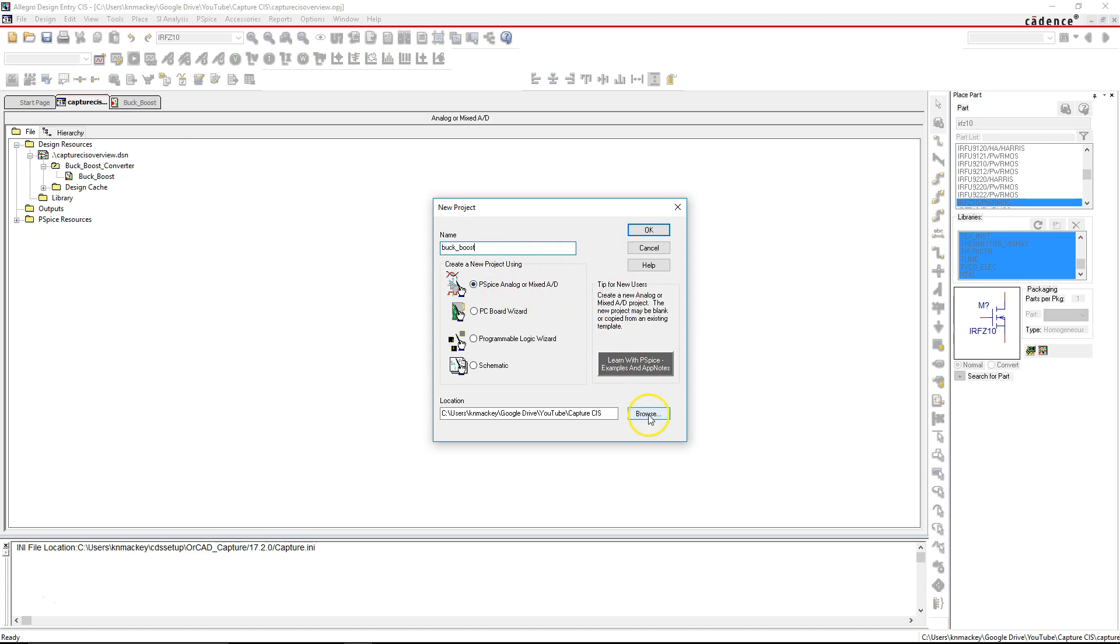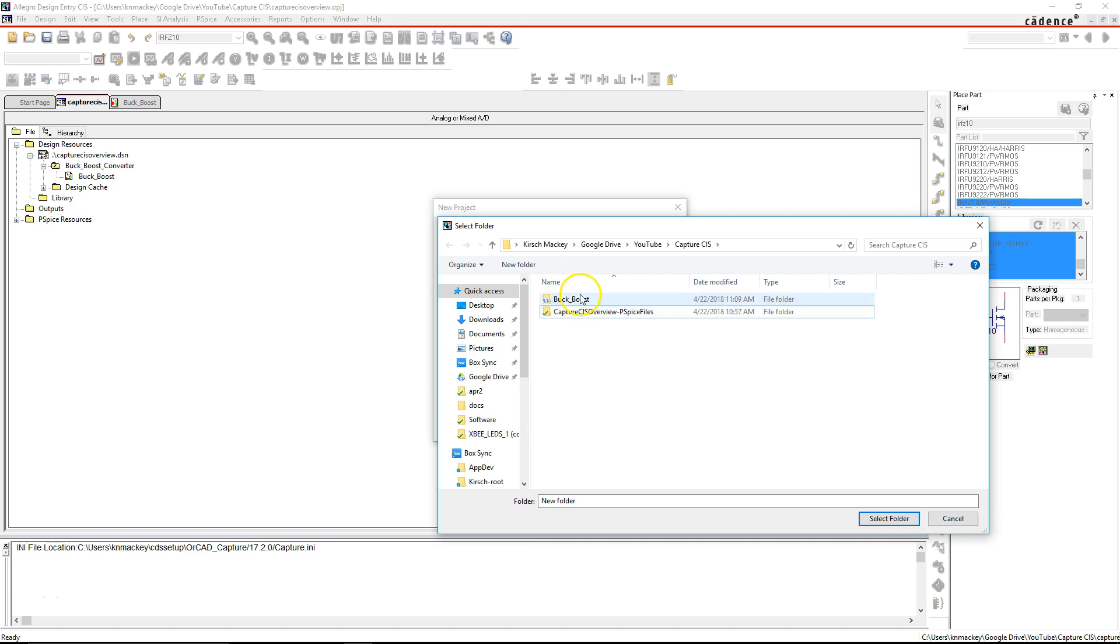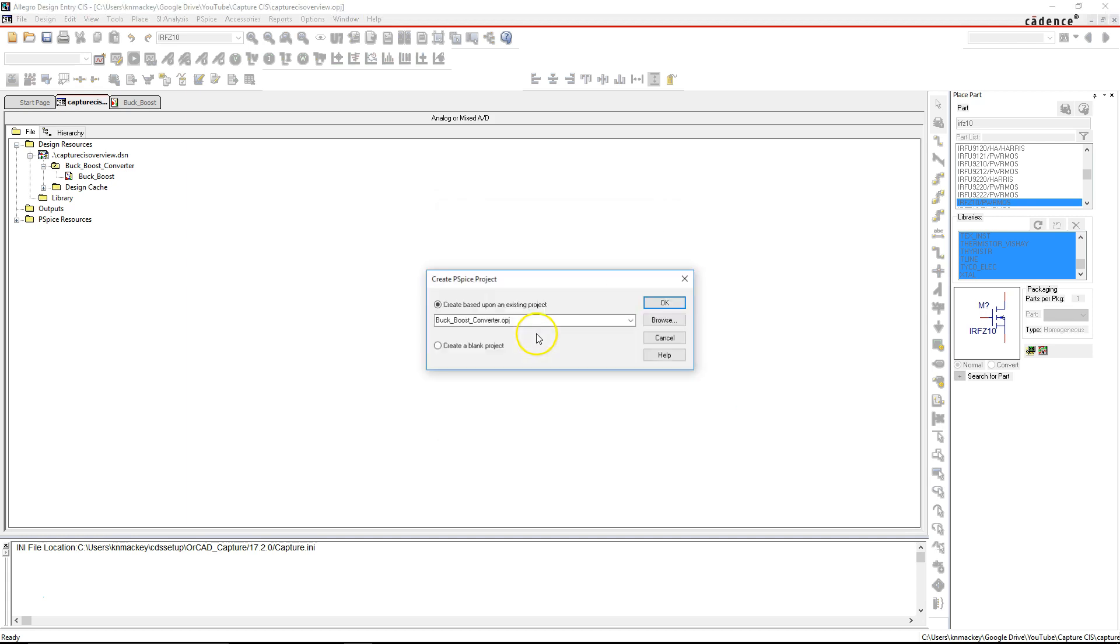I already chose the folder, but let's do buck_boost. Right-click in there, select the folder, and click OK. Now I'm going to create it based on an existing project.